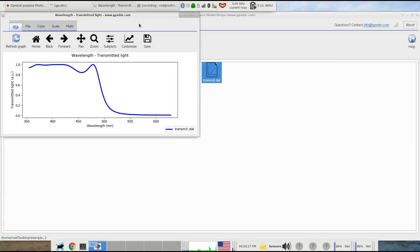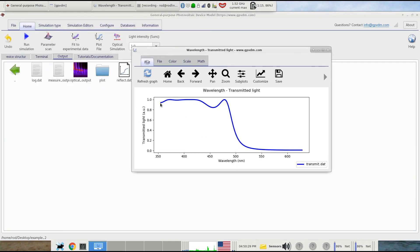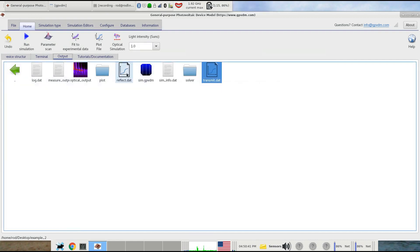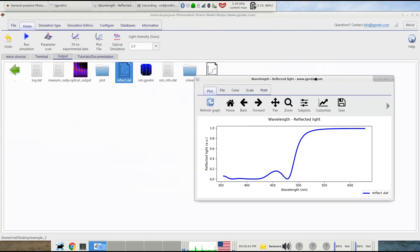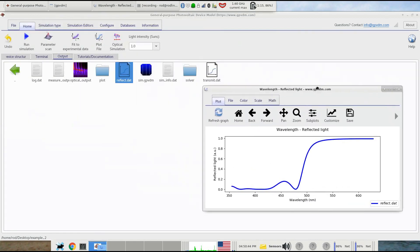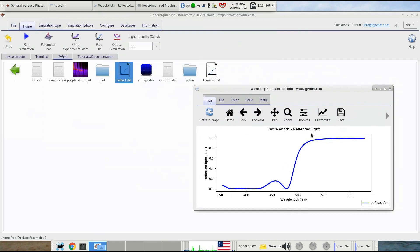Looking at the transmitted light, you can see it's letting through, with a transmission of about one, all light below about 500 nanometers. Above 500 nanometers it's not letting that light through — it's reflecting it. The reflected light graph is effectively the opposite: it reflects everything above about 500 nanometers and lets everything through below about 500.